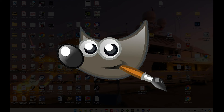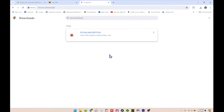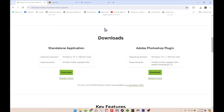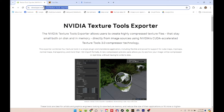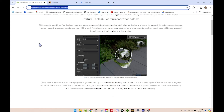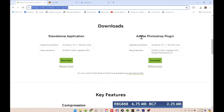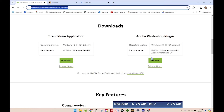GIMP is G-I-M-P, and it also needs to have the appropriate plugin. You can find the Photoshop one — it's called the NVIDIA Texture Tool Exporter. I'll put a link in the details. Navigate to the Adobe Photoshop section and hit download. It's going to automatically put it in the plugin folder within Photoshop. I already have it, so there's no need for me to do it, but that's where you would get it.